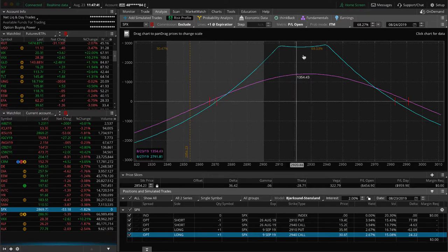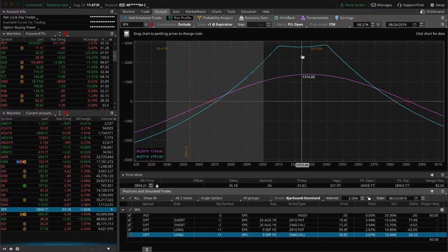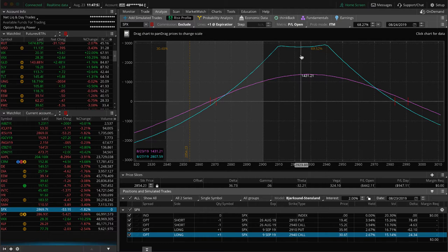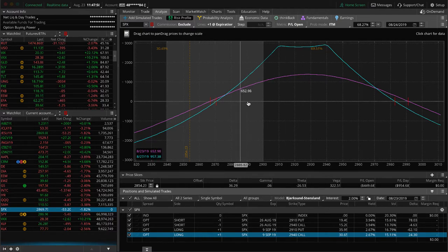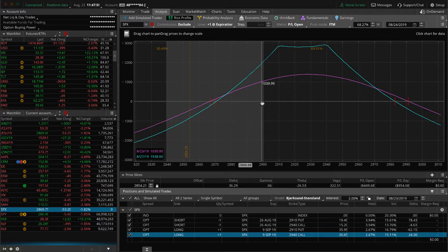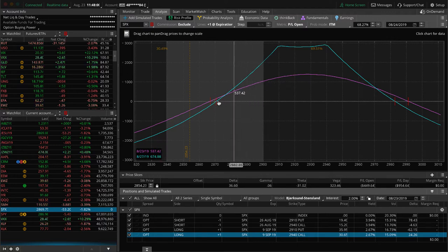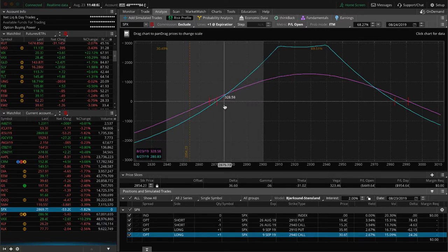these break-evens are going to widen and you're going to get more of a max profit. When we put this on, our max profit was at about $1,500, $1,600. And our break-evens were right more in this area. But with this huge down move today, you can see the break-evens have really expanded.